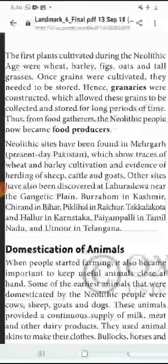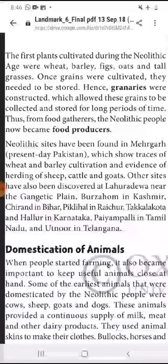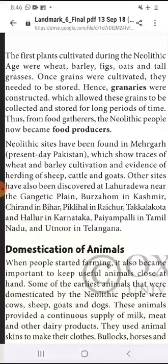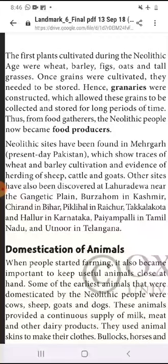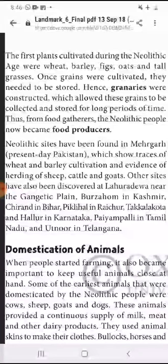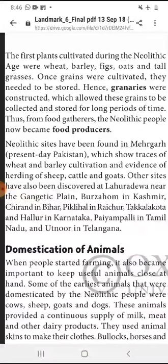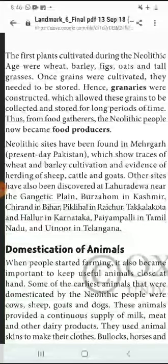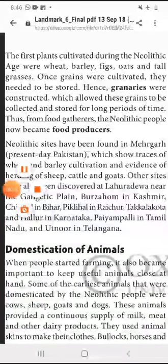Other sites have also been discovered: Lahurdewa, near the Gangetic Plain; Burzahom in Kashmir; Chirand in Bihar; Piklihal in Raichur; Hallur and Tekkalkota in Karnataka; Paiyampalli in Tamil Nadu; and Utnur in Telangana. In saarey jagahon par khudaai ke dauran itihaskaaron ko praman mile hain.